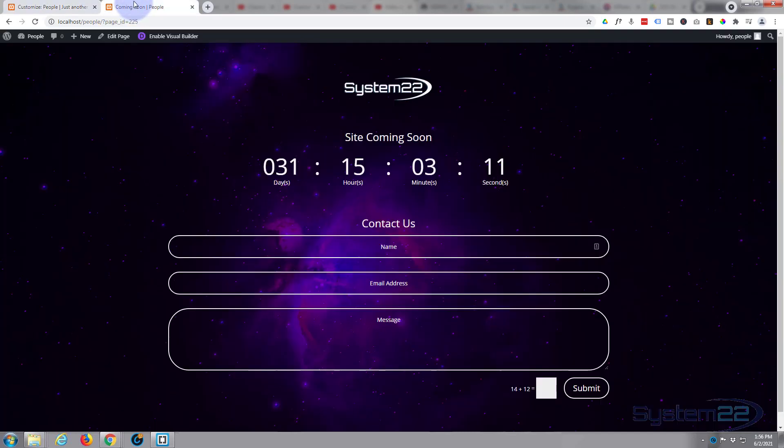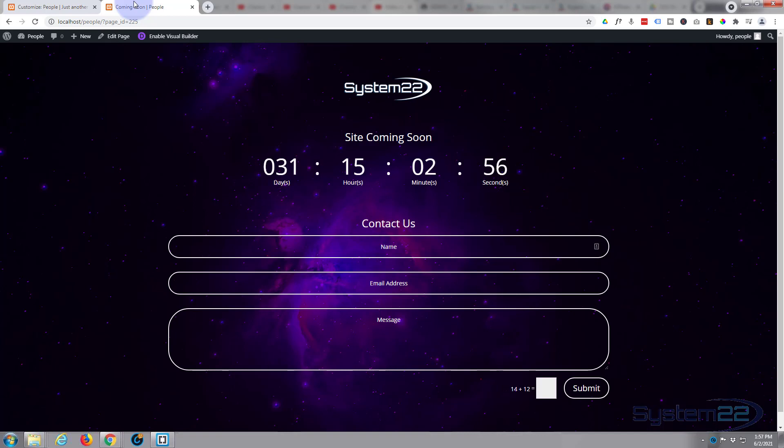And there's a little coming soon page, and we've done that in about 15 minutes. Really easy to do. So I hope you've enjoyed this today and found it useful. If you have, please give it a thumbs up, ring the bell, comment, share, and subscribe to our YouTube channel. Once again, this has been Jamie from System 22 and Web Design and Tech Tips dot com. Thanks for watching, have a great day.